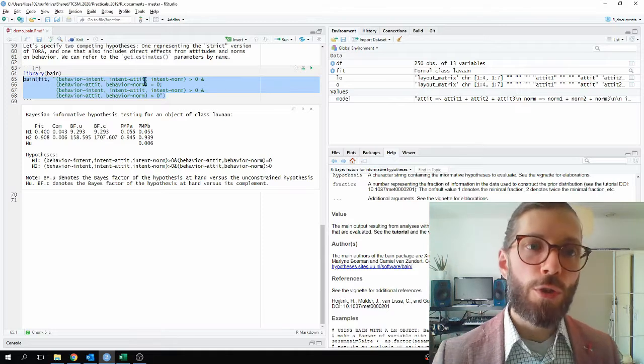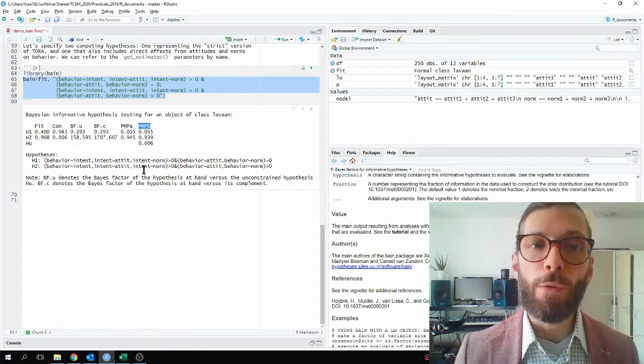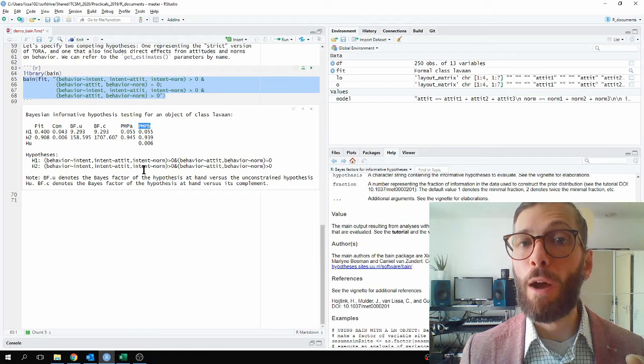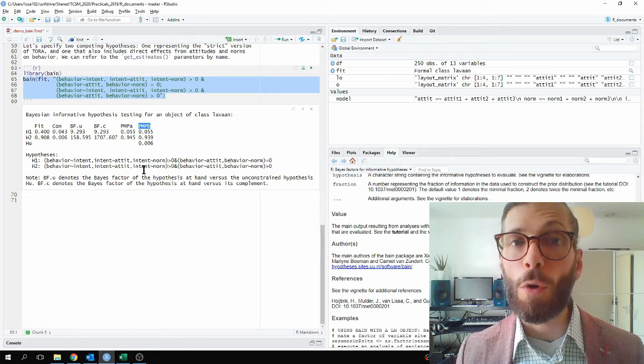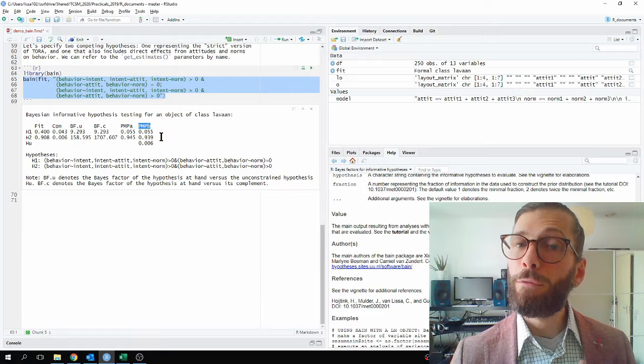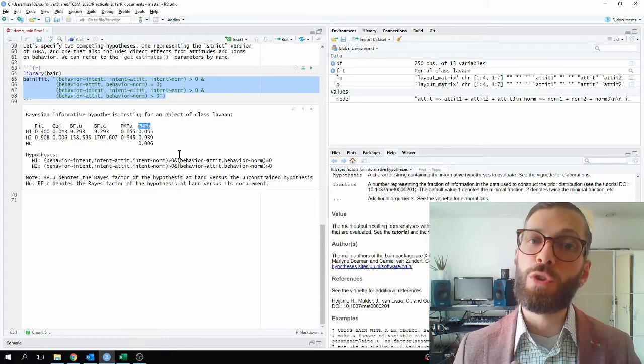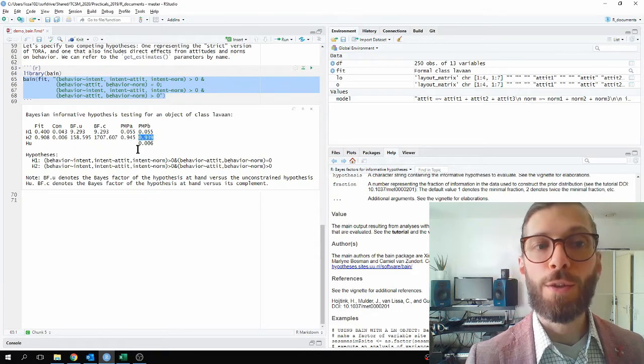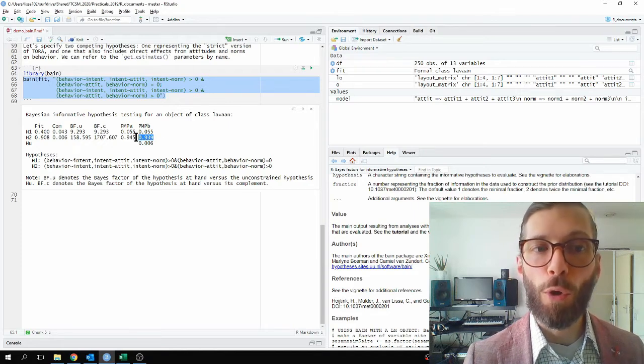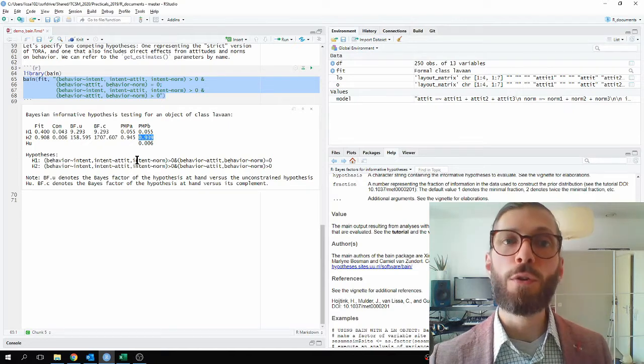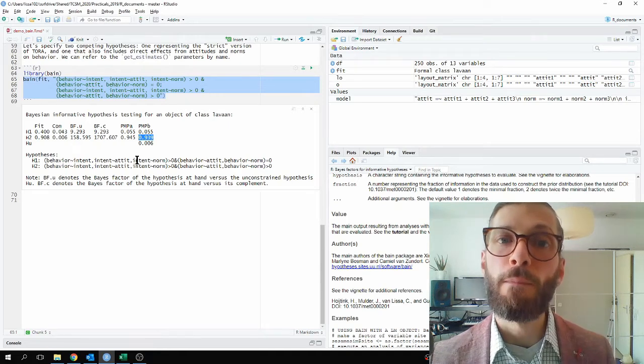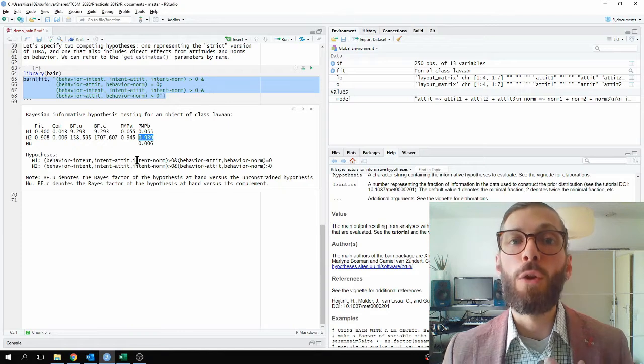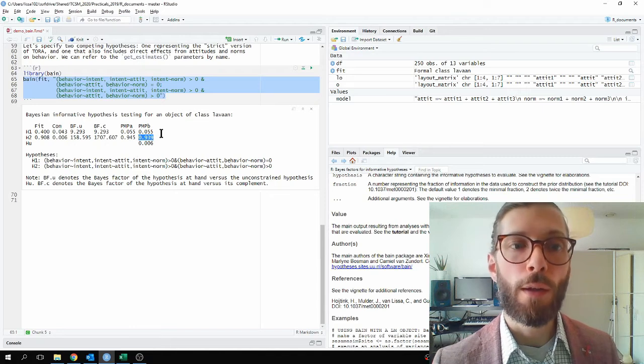But more interestingly, perhaps, is that we can examine the PMPBs. These are the posterior model probabilities. And they tell us, out of this selection of hypotheses, how much evidence is there for each of them. So, this allows us to compare more than one or more than two hypotheses. We have a full 100% posterior probability, which is distributed amongst the models. And in this case, we see that hypothesis 2 gets almost 94% of the posterior model probability. In other words, out of this selection of models, plus the unconstrained hypothesis, hypothesis 2 is really by far the most likely. So, that gives us a lot of evidence in favor of a loose version of Torah theory and against the strict version of Torah theory.